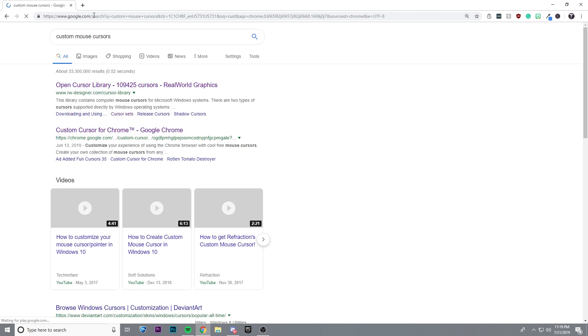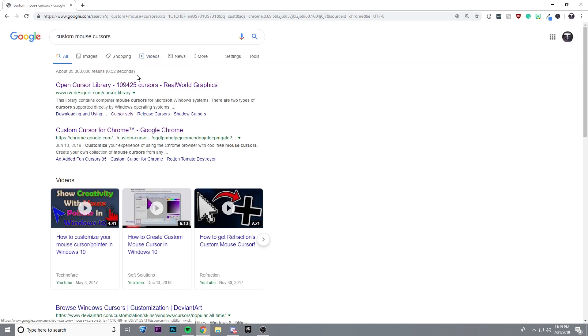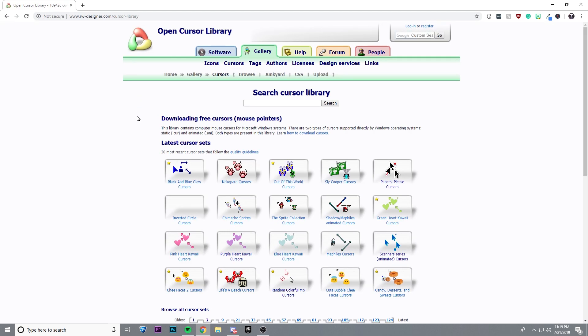You can just look up custom mouse cursors and click on the first link. I'll also leave the link to this website in the description.